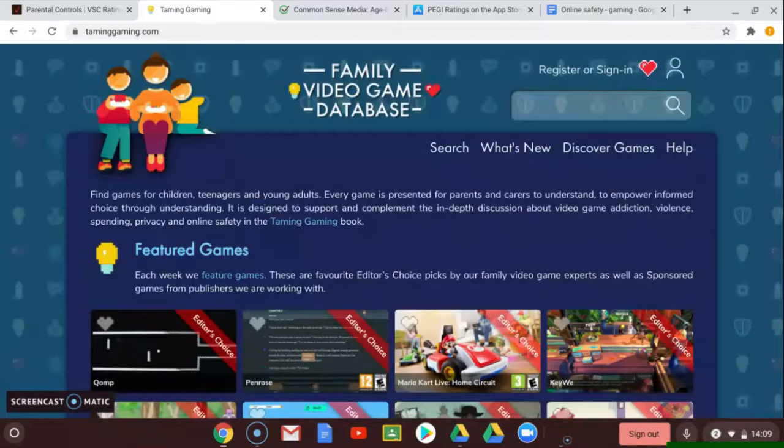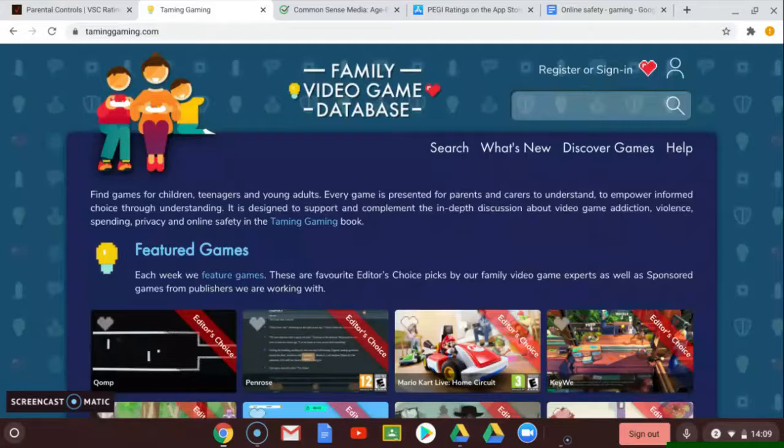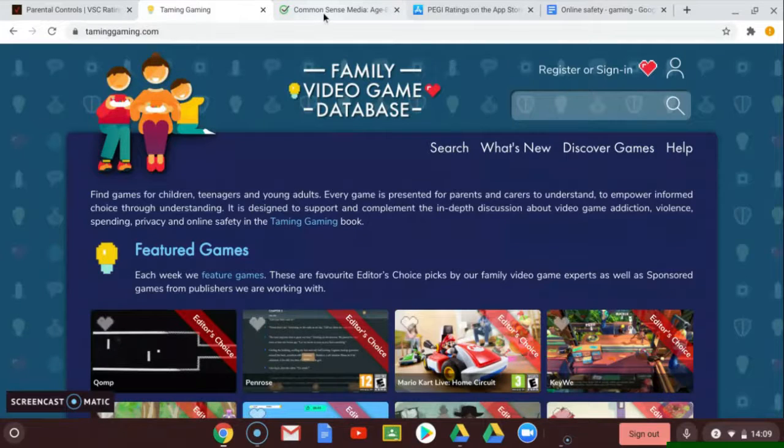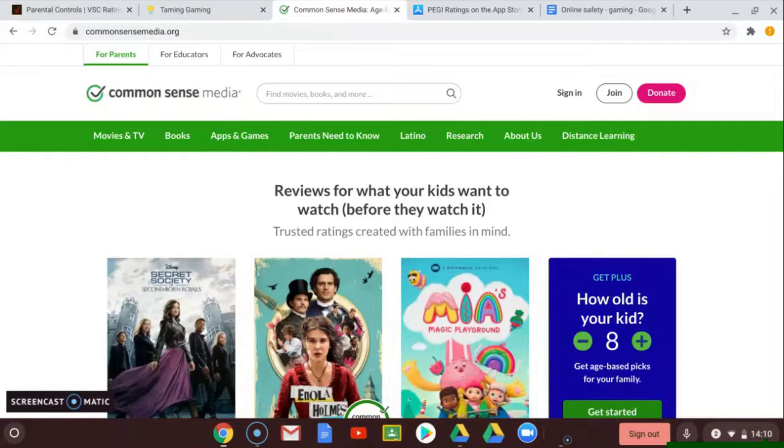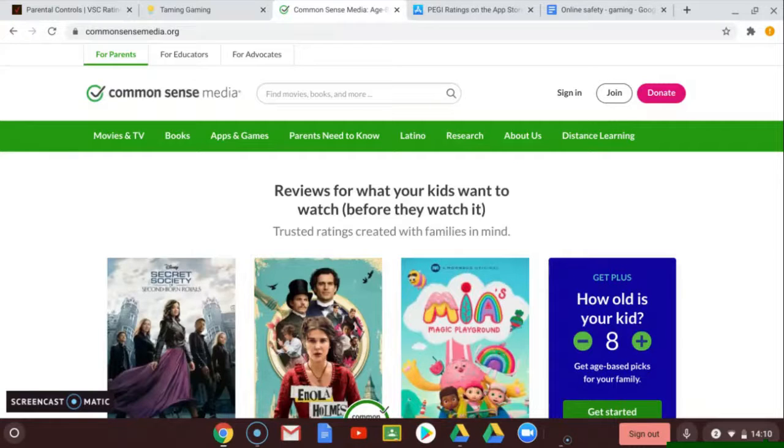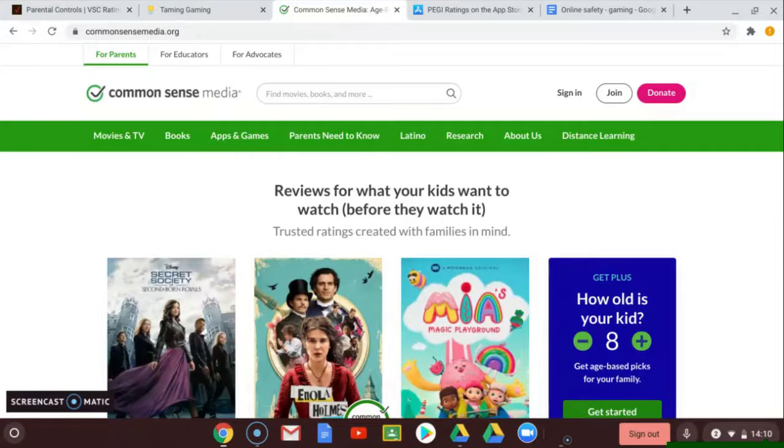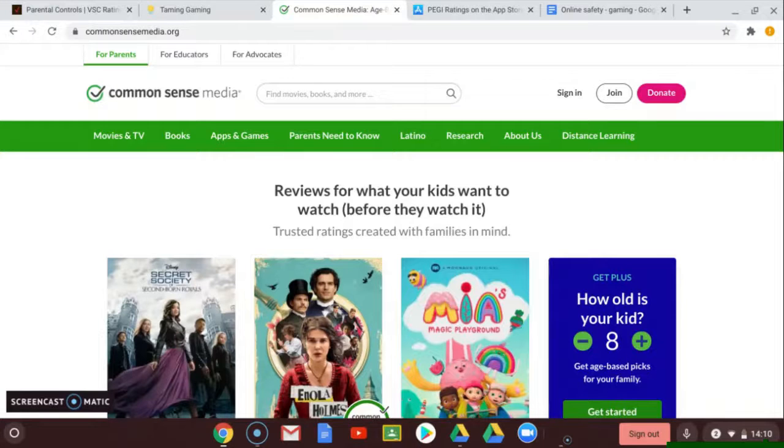Resource three: the Common Sense Media website. This website rates movies, TV shows, books, and more, so parents can feel good about the entertainment choices they are making for their children. They offer the largest and most trusted library of independent age-based ratings and reviews.